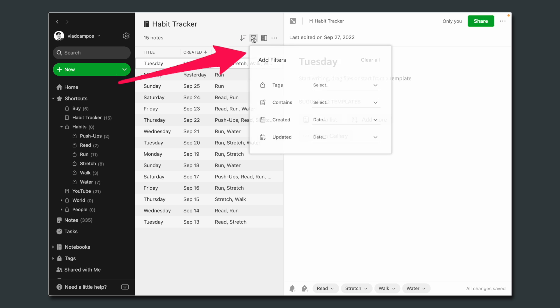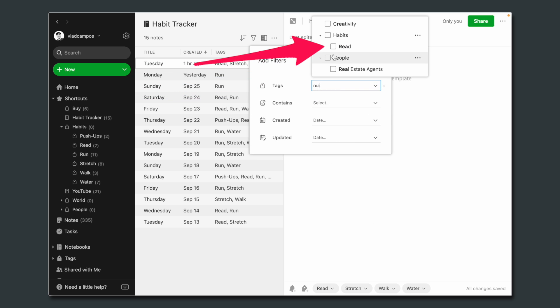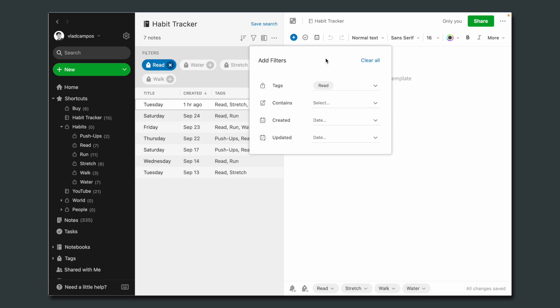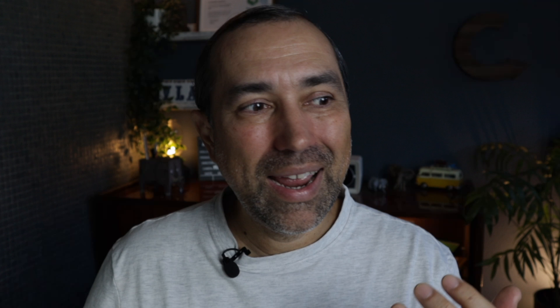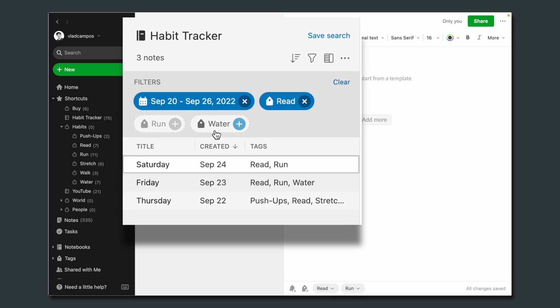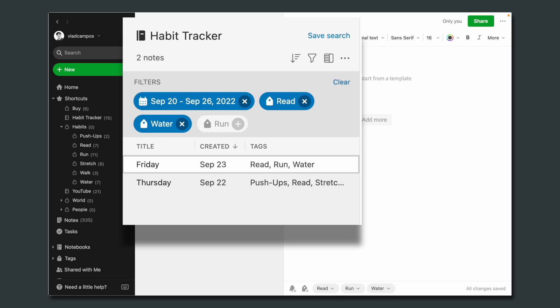Let's say I want to know how many times I read last week — select 'read.' This will show us all the notes with the tag 'read,' but we want to filter to last week. So all we have to do is go to 'create,' then 'custom,' and select the 20th until the 26th. Here we have it. You can even add other tags — let's say I want to know the days I read and also the days I drank at least two liters of water. Clicking here, we now have two notes that combine both tags during last week.